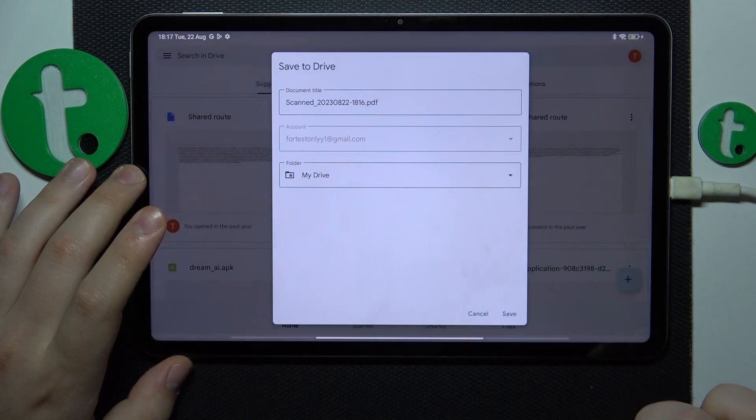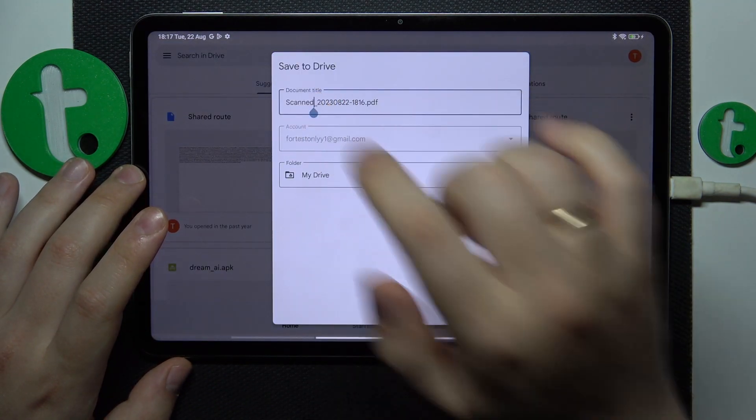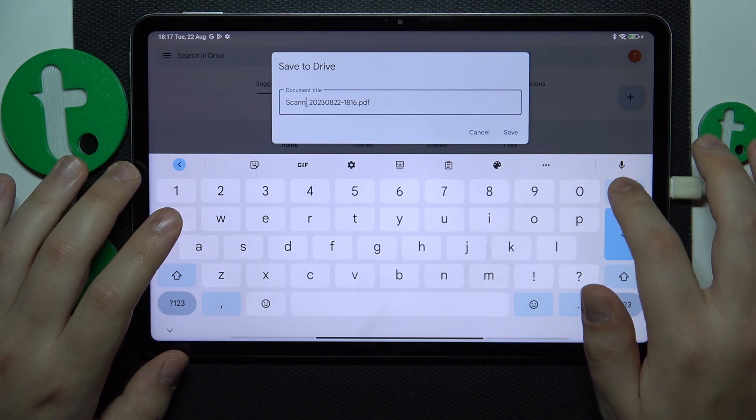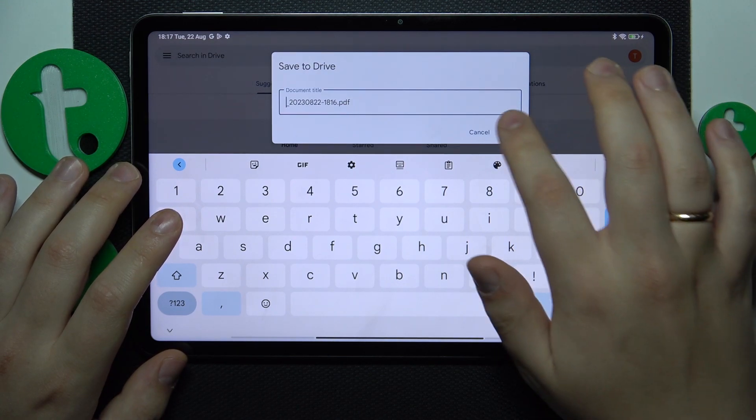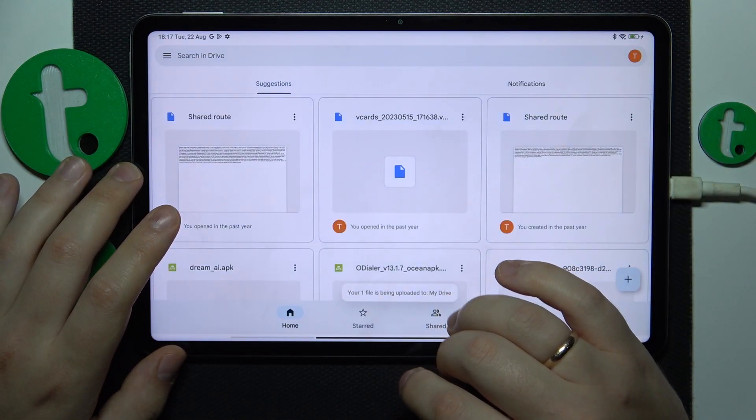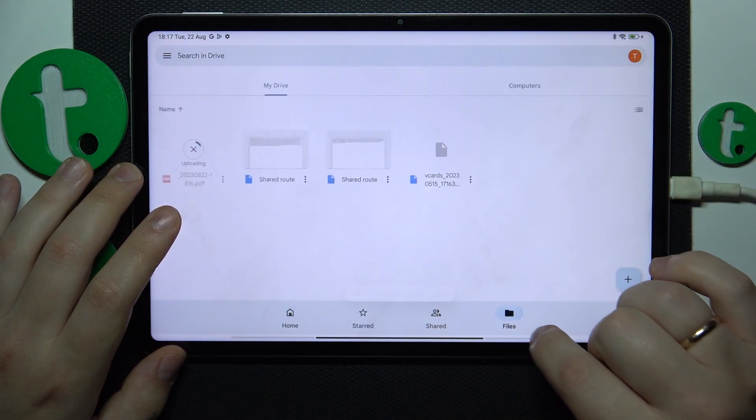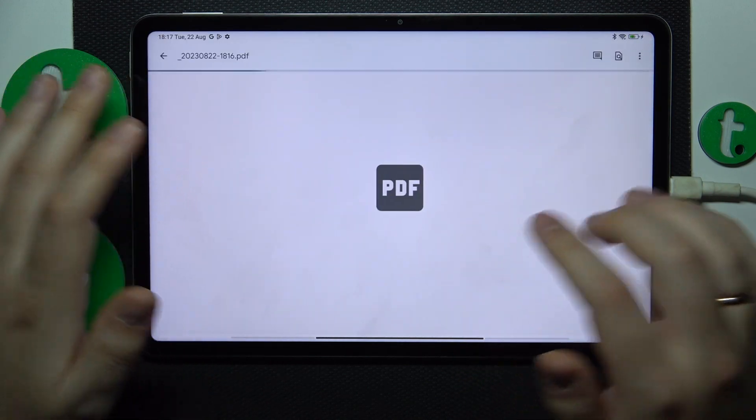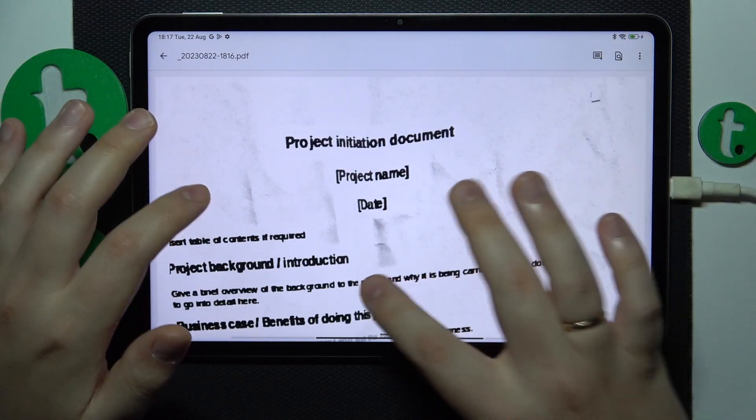Then you can just go ahead and save it here. Rename your document if needed. Give it a few seconds to be uploaded to your drive. And here is the result.